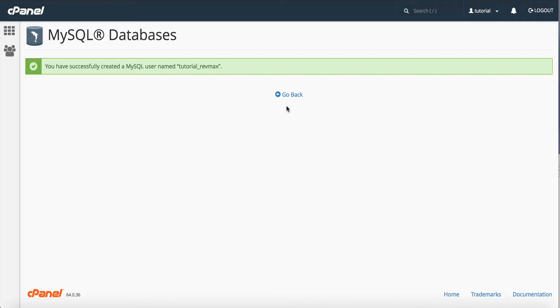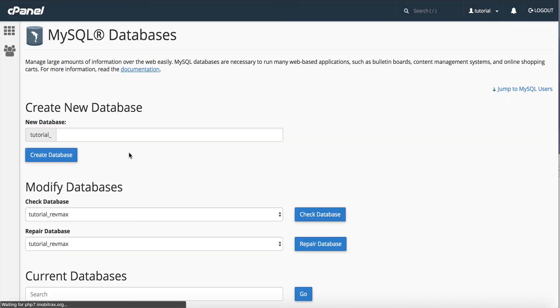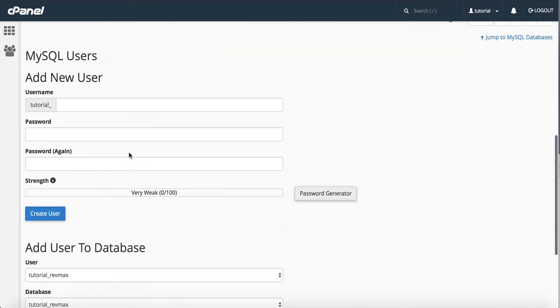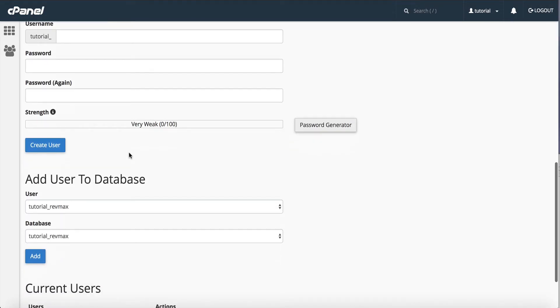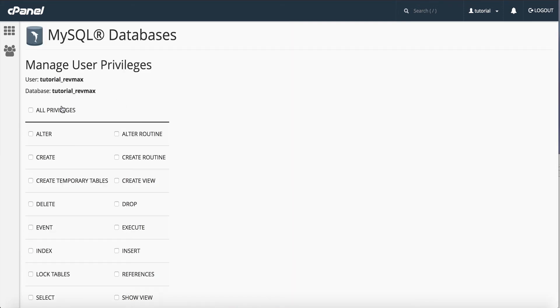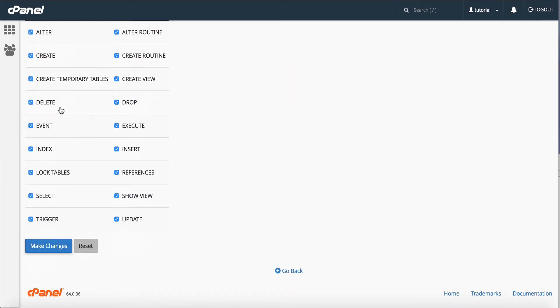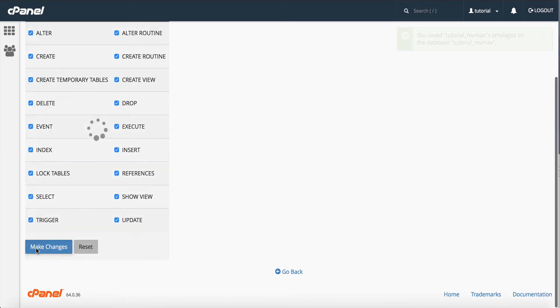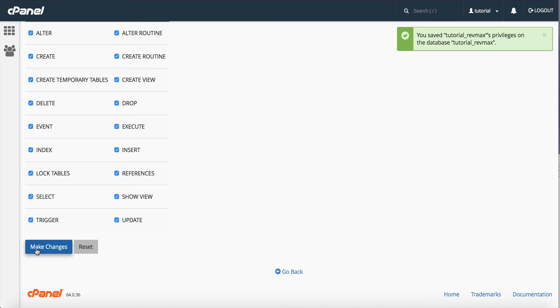Now I've got to go back here to my databases and I have to assign the user privileges to the database. So add user to the database, all privileges and make the changes. So now the user's been assigned to the database and we're almost all set.